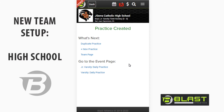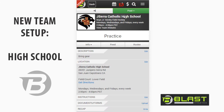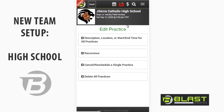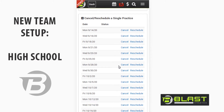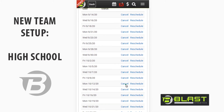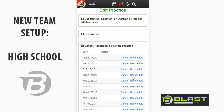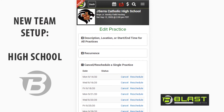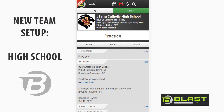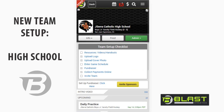We know there are holidays and early days, so we can click the recurrence and edit it. I can cancel or reschedule a single practice. Let's say this Monday is a holiday — we'll go ahead and cancel it, send a notification. I can reschedule or cancel really easily, and now my practice schedule is all up to date.